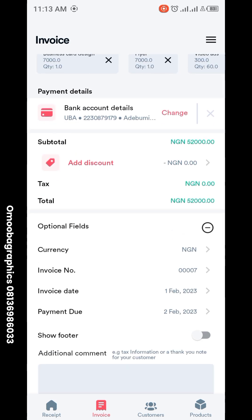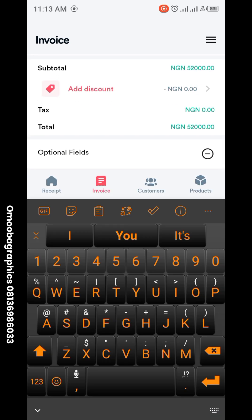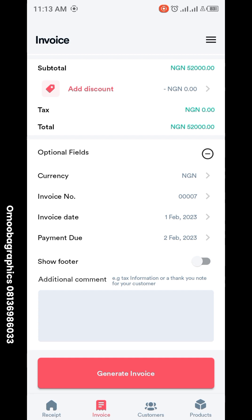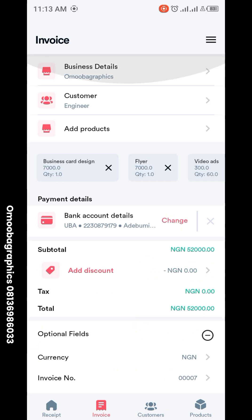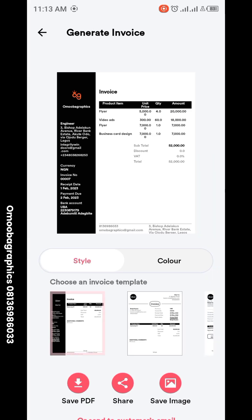Under optional fields: set your currency — it defaults to dollars, so change it to Naira. Your invoice number you can leave as is. Your date is correct. You also have a footer section where you can add any additional comments or notes you want to appear at the bottom of the invoice.